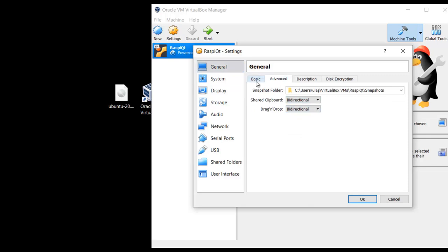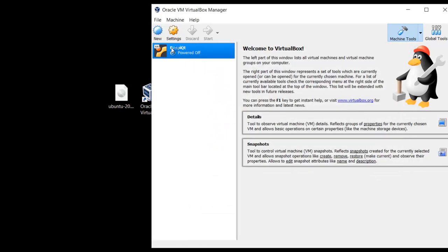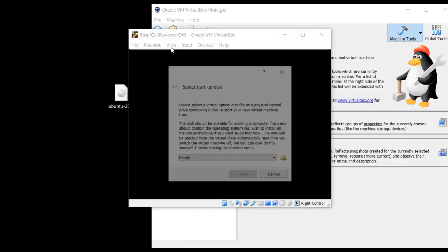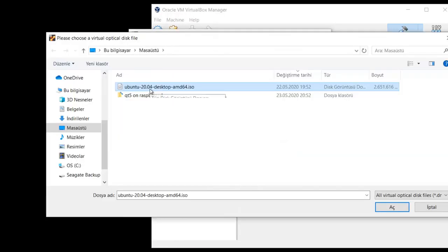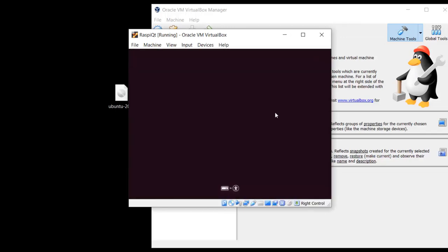First, it is a good idea to give more CPU core count — this is really important to make faster compilations and will save your time. Enable these options, then click OK and run it. Show your Ubuntu image to this dialog and give the path of your image, then run.